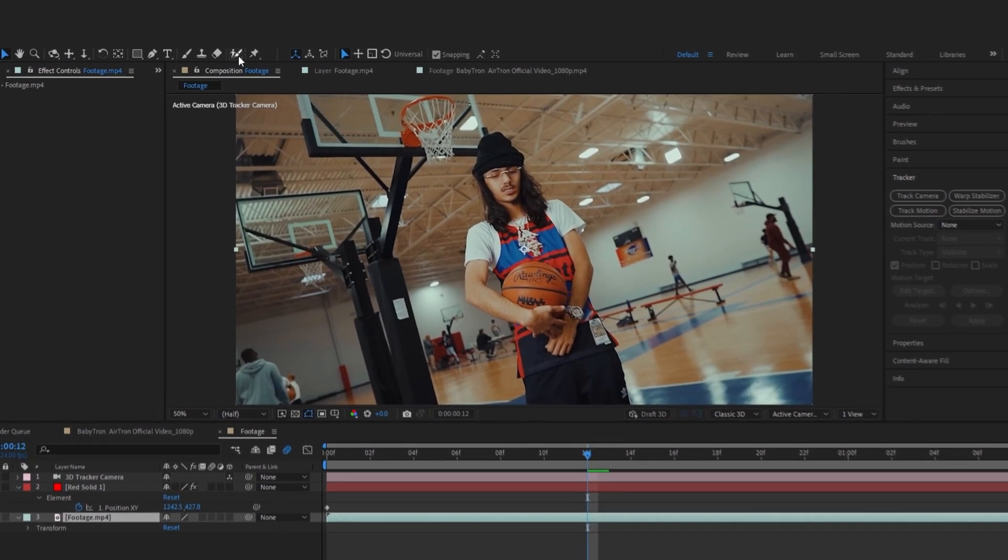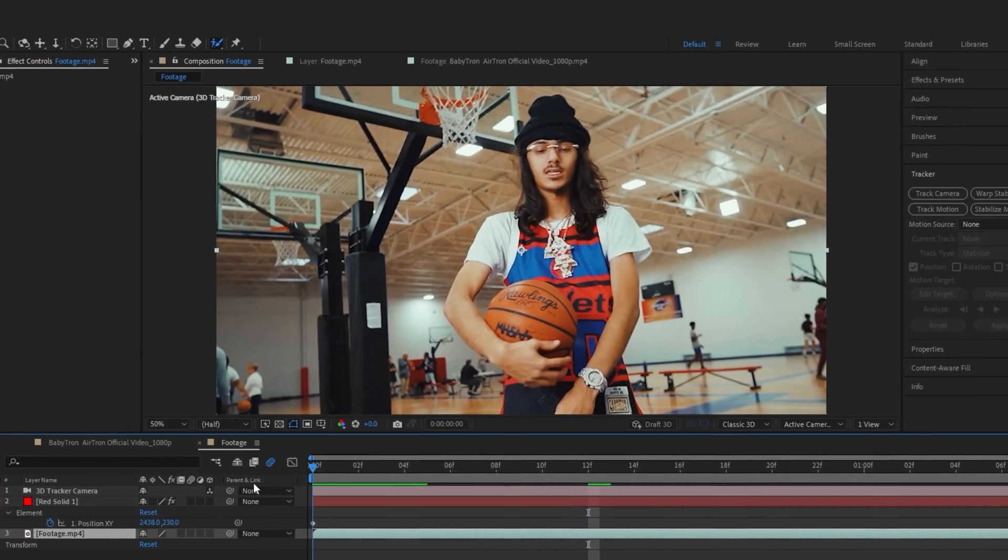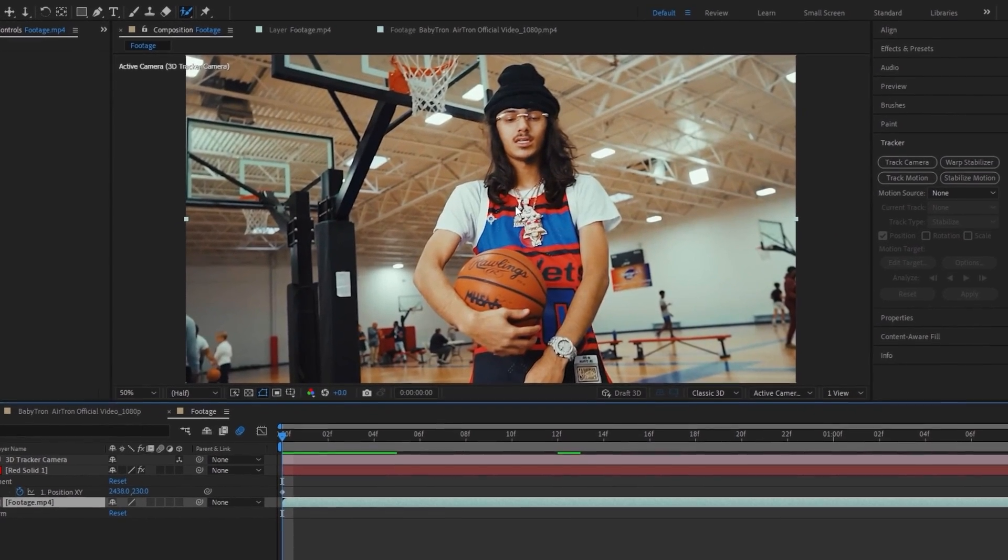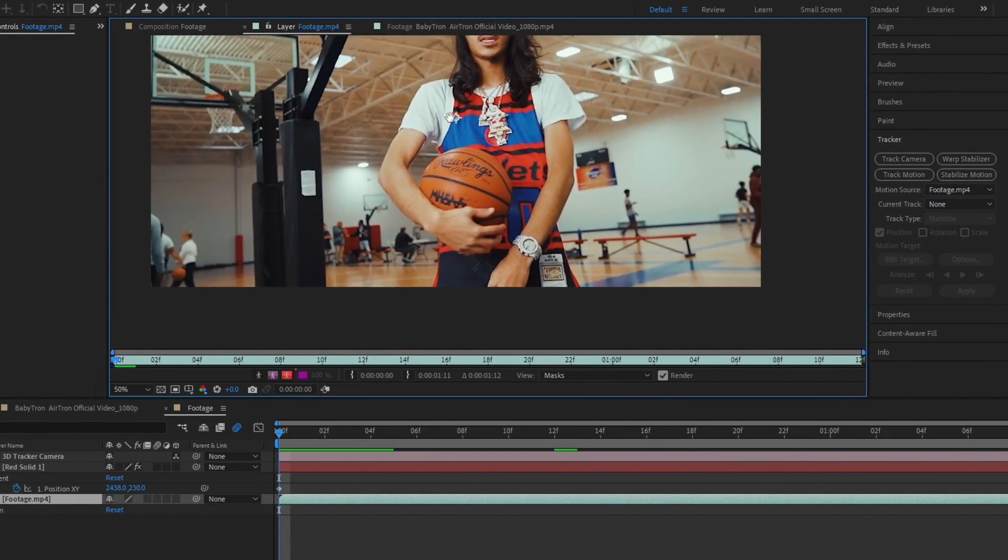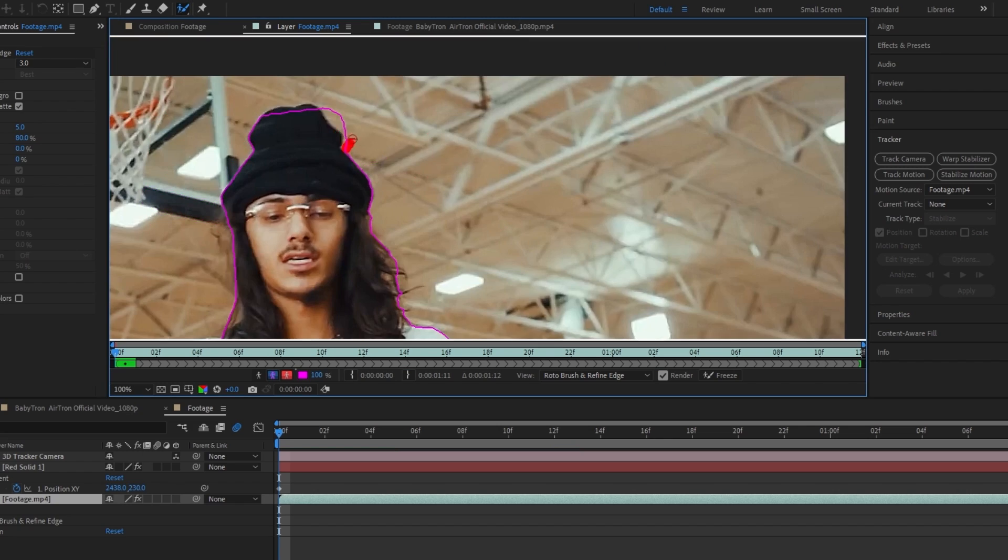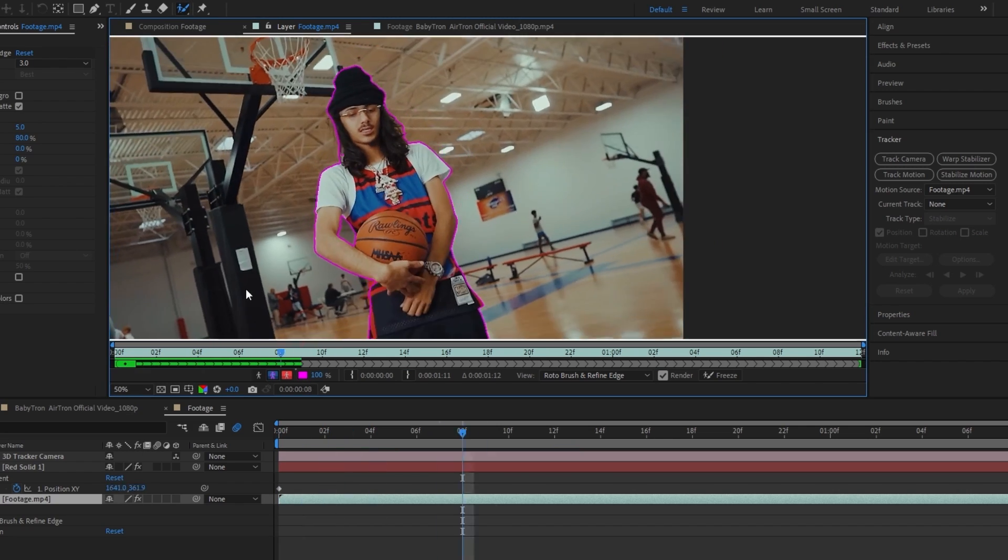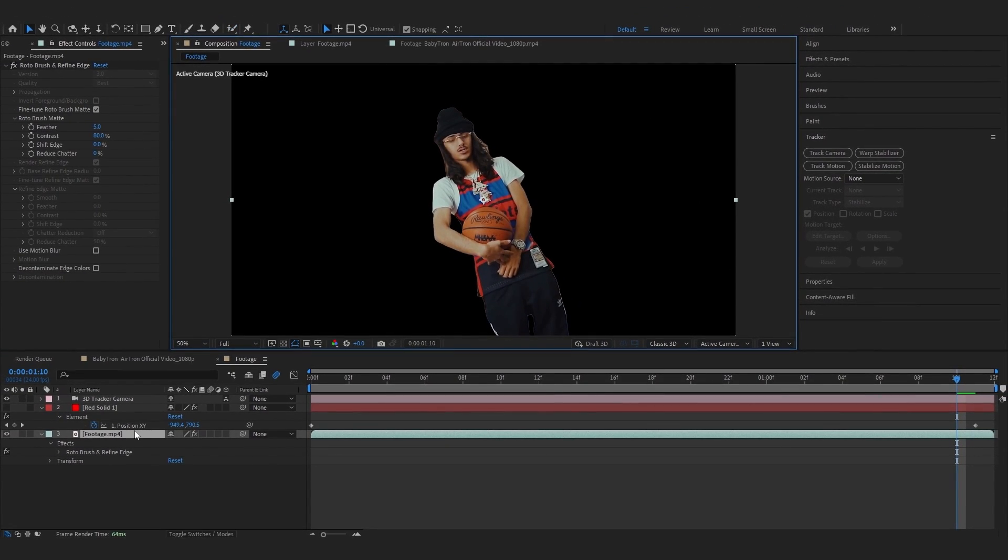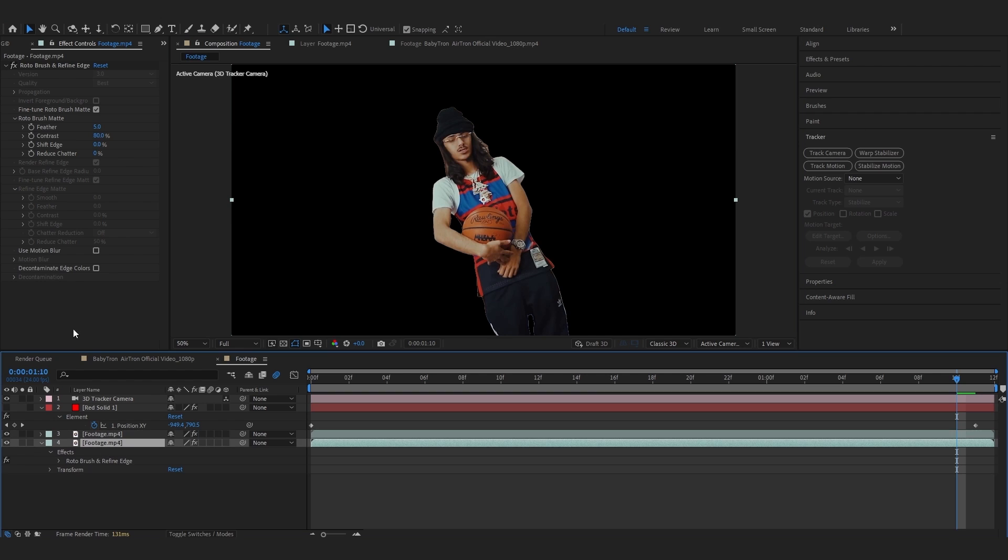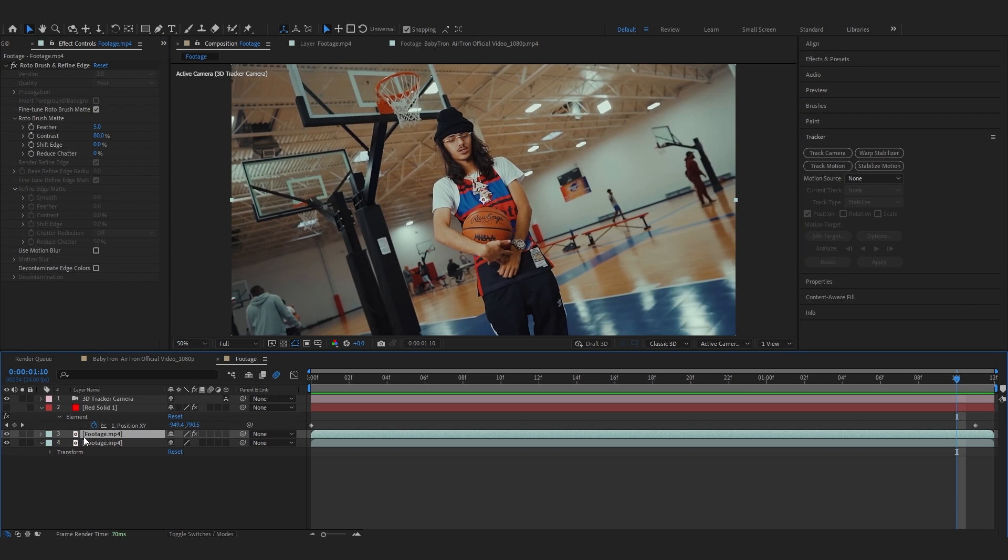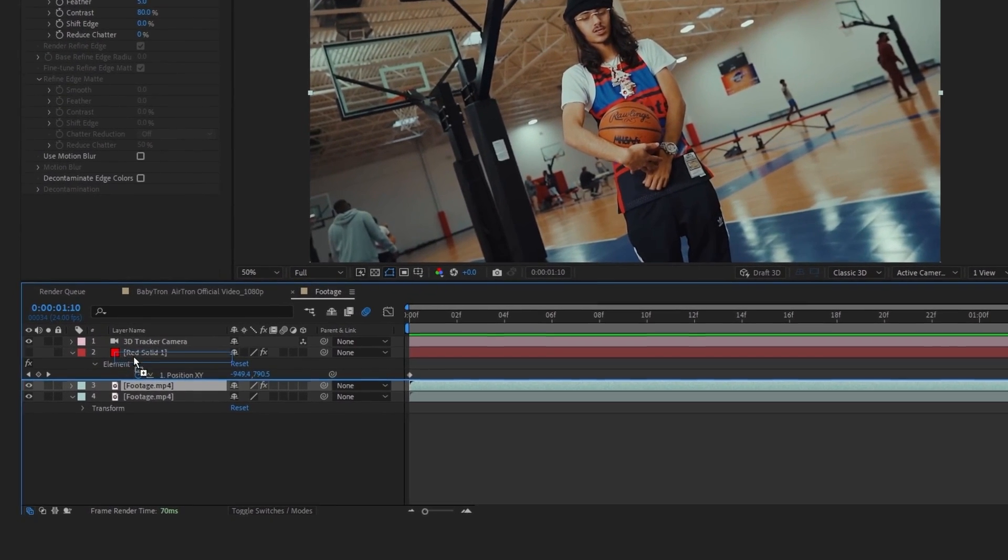Now we can hide it there. For now we have to rotoscope our subject. Then select your rotoscope tool and go over the first frame. Double tap to get into layer panel and you can just start rotoscoping from now. So after your rotoscope, duplicate your layer and delete the rotoscope from the bottom layer so we have our subject separated from the background.